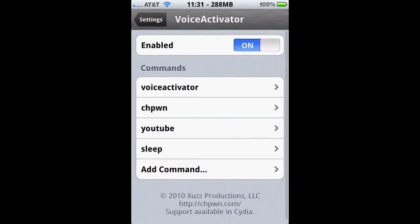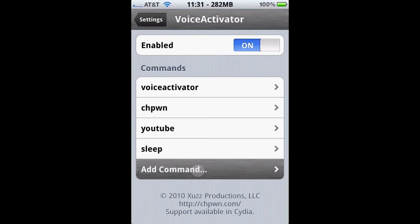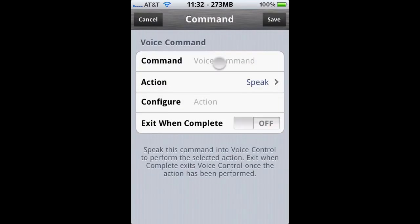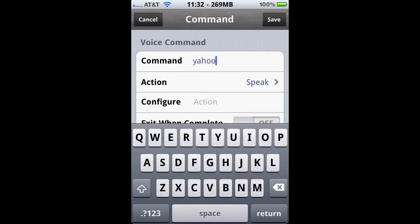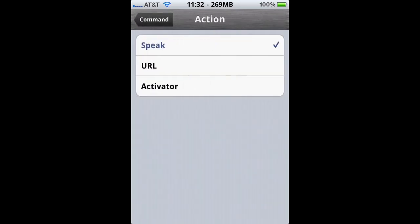You can see that there's Voice Activator, and from here you can add commands, edit commands and all that stuff, and even delete commands. We're going to enter our first command as a URL action.